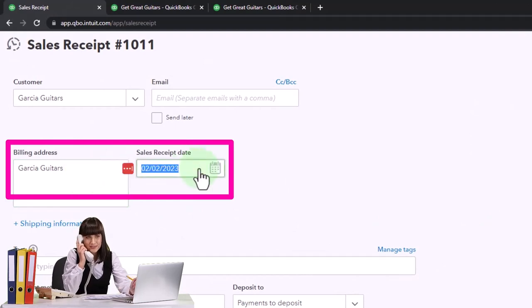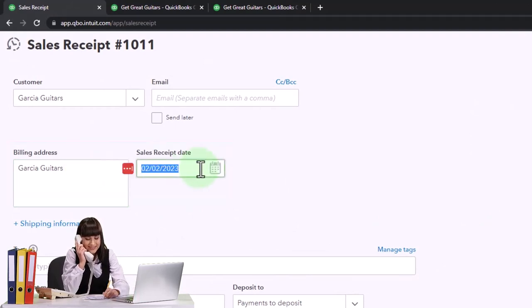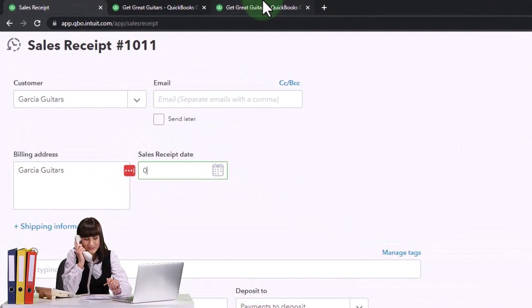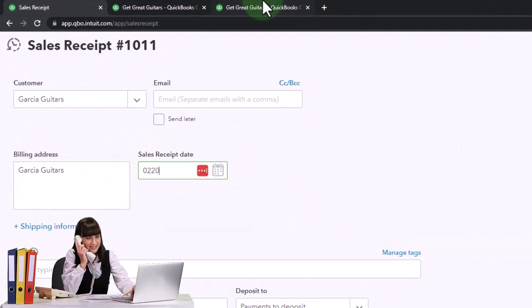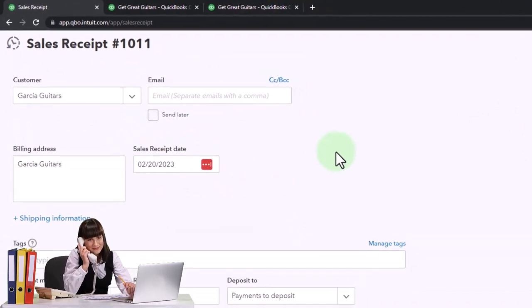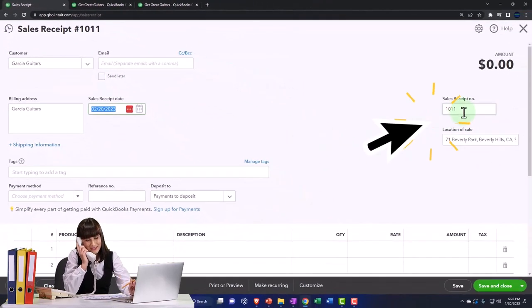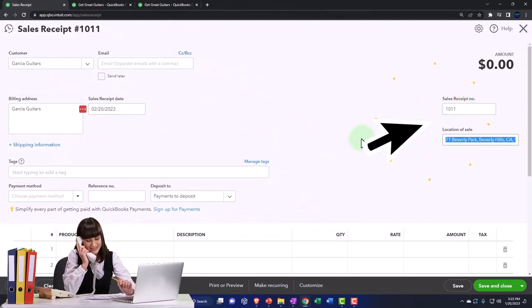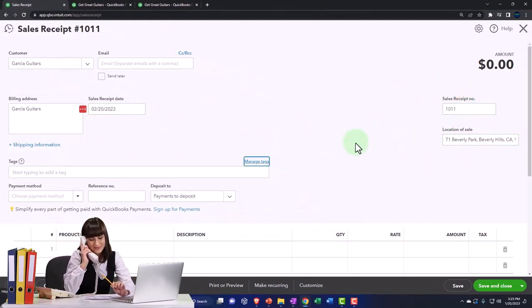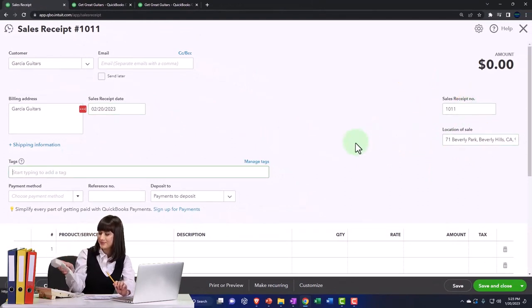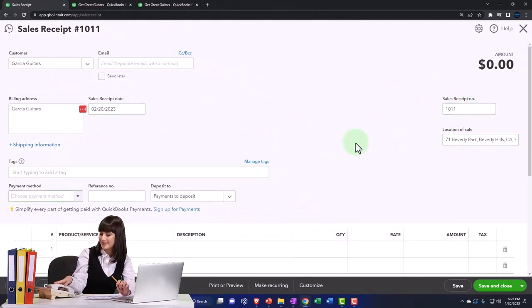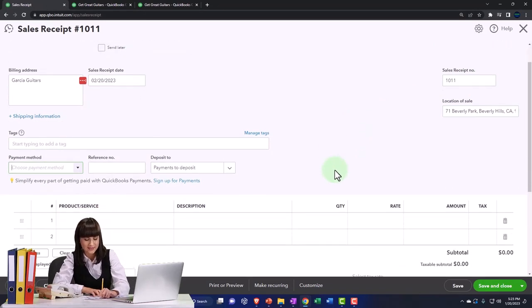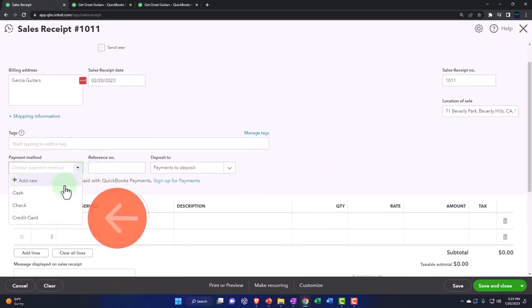The date is going to be, let's make the date 02-02-23. This populates automatically. The location is necessary for the sales tax calculation. No tags.